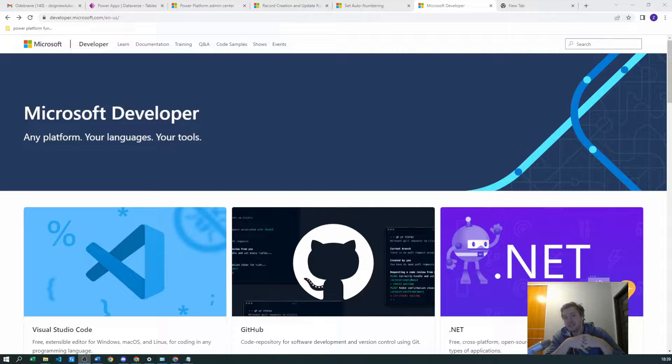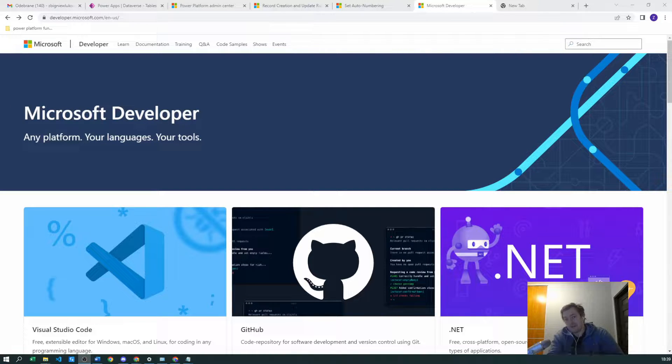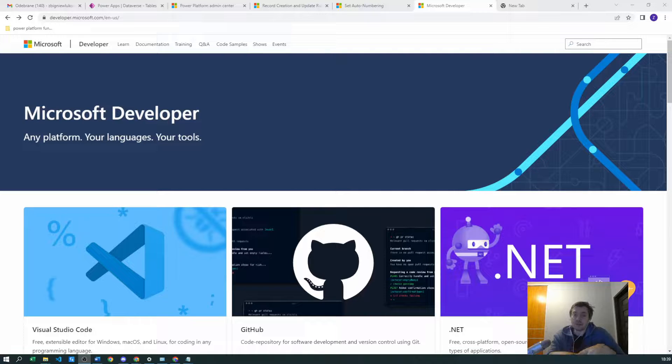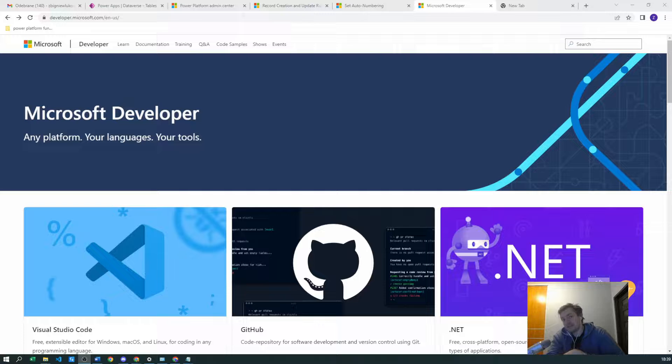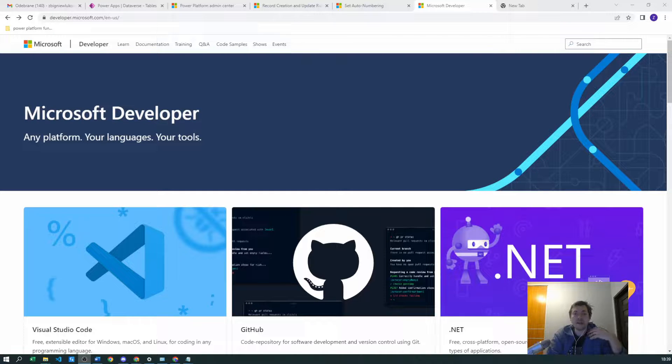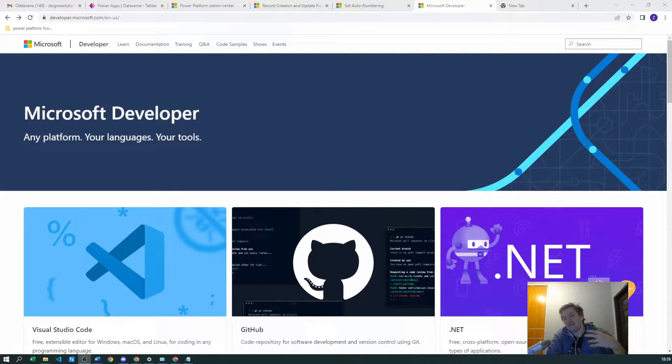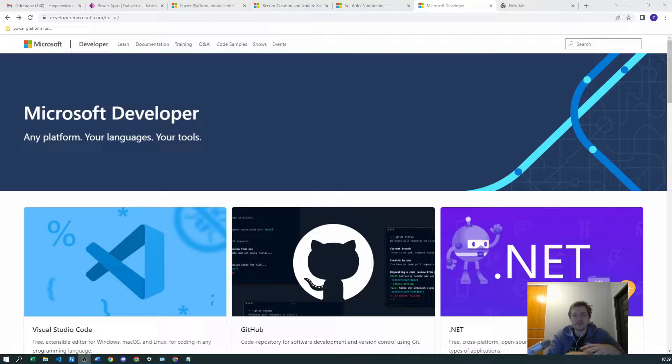you will get a free E5 license, free sandbox environment provided with users, you can have Dataverse there, you can have all the Office 365 package solutions with some limitations.